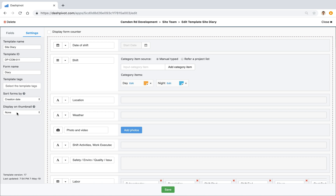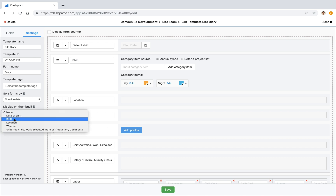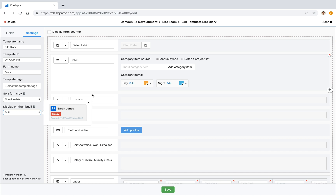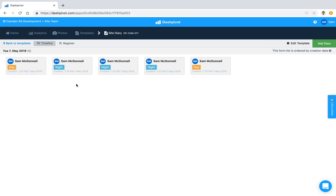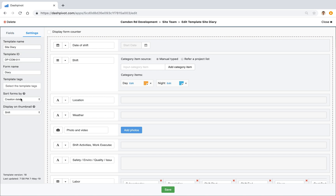To show you what I mean — if I select the category field for Shift, you'll see we've got Day in yellow and Night in blue. If I save this setting, you can now see that on each of our form thumbnails we have that category field displayed, so it makes it easier to identify which forms relate to which shifts. We can change that again if we want.